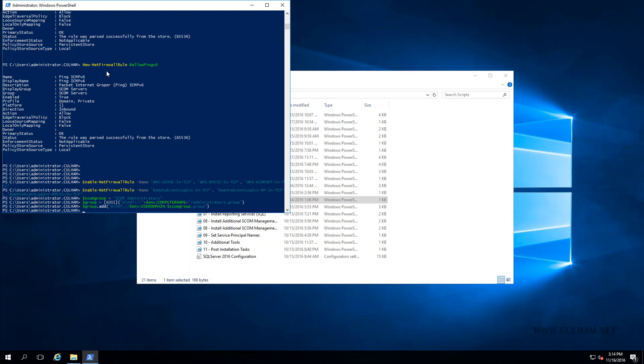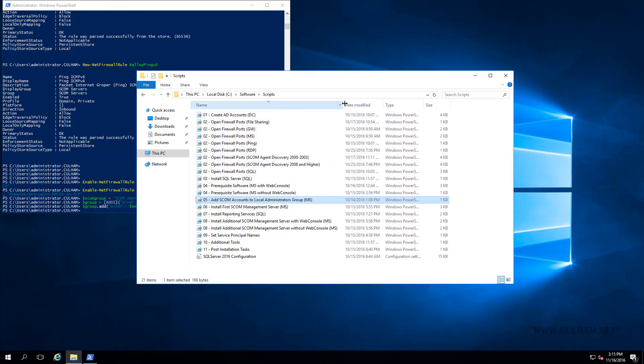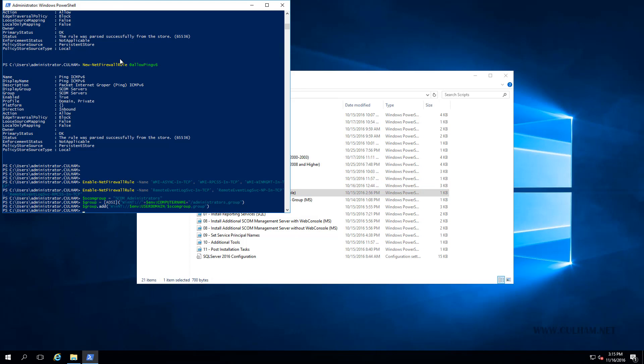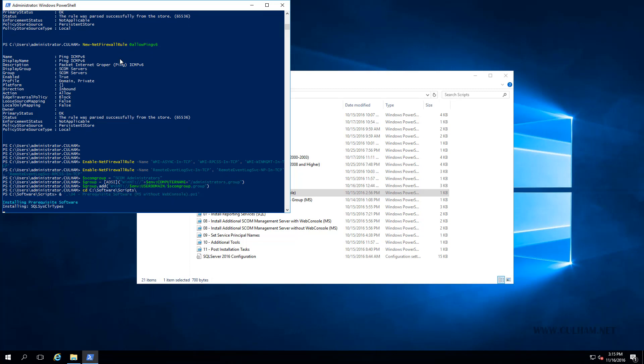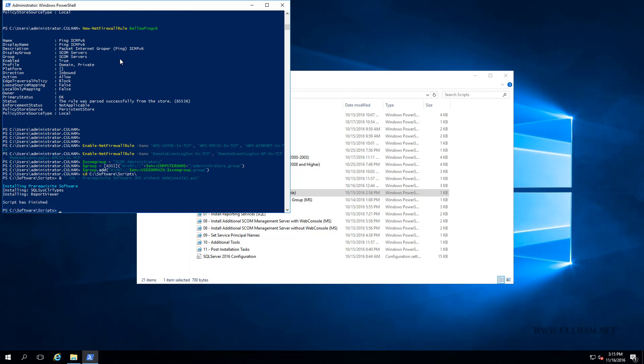The final step before we actually install our second management server is to install the prerequisite software. For this server, I did say I won't be installing the web console. This time, I'll be running this script to install our prerequisite software without the web console. Let's change into my software folder, followed by my scripts folder, and we'll hit enter. This time, I'm not going to pause the video. We'll wait around because it won't take long to install both of those. Already done.